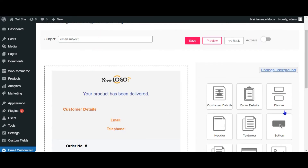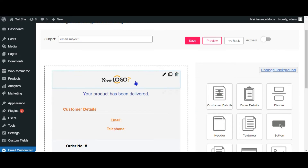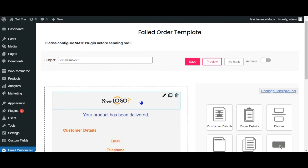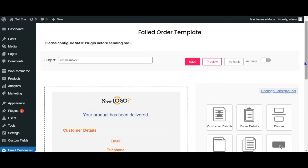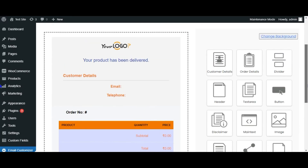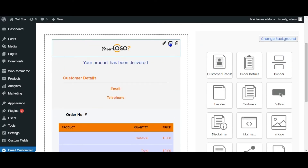There are so many elements to make your email template stand out, like social links, digital signature, and more. To make the email template represent your brand style, you can include your logo inside the template and create an email template that fits your style.